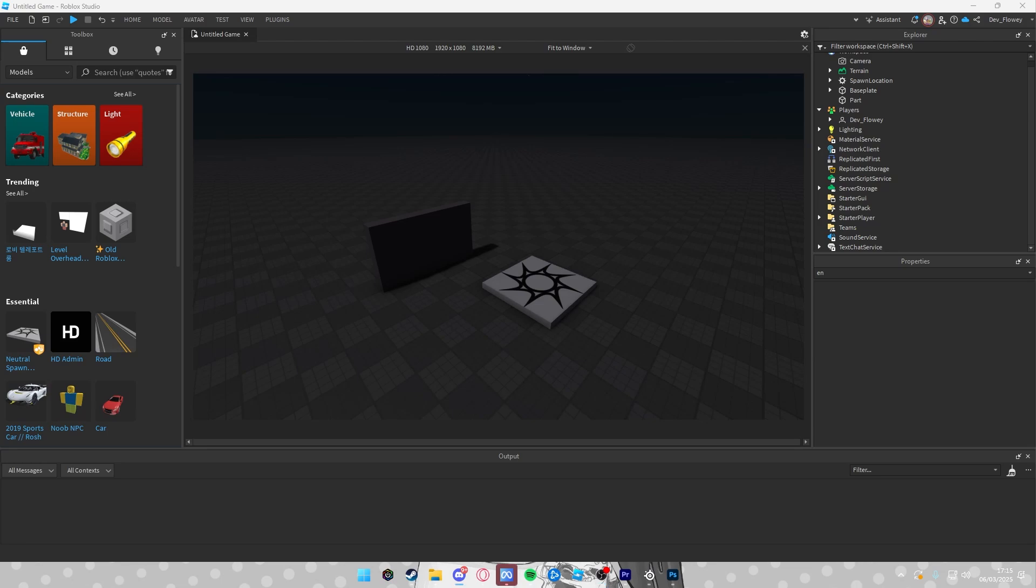Okay, this will be a simple flashlight tutorial that you can use for like in your horror games and such.